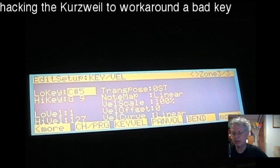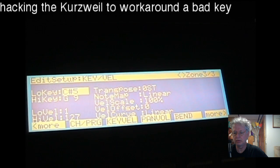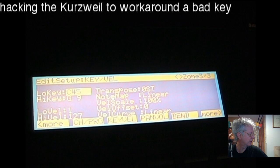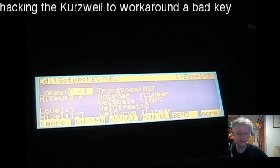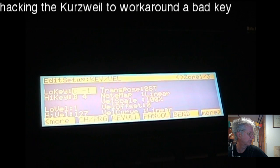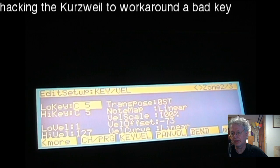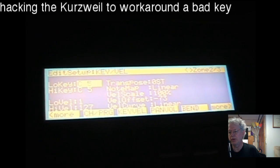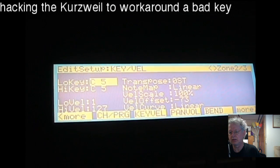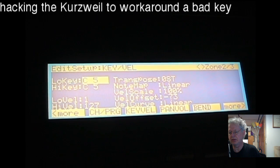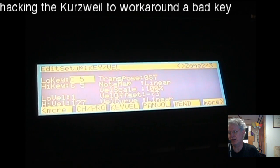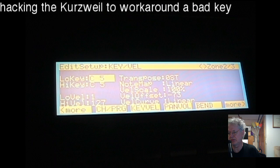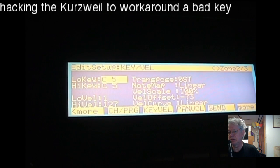Next, go to the velocity offset setting. For zone three it's zero — we don't want to touch that. For zone one, same thing — these are default settings. For zone two, I've cut the velocity by minus 73. That's telling the keyboard: when you play that note in zone two, cut its velocity by minus 73. You could make it a positive value, so if you have a key that doesn't strike at all this might work. For a key that triggers at full velocity — velocity 127 — you'll be able to blend it in.